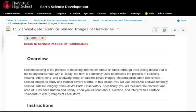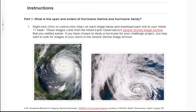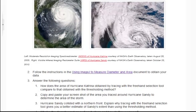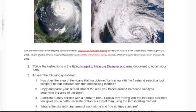In this lesson, students learn about remote-sensed images and the data they can provide on severe storms. They use ImageJ to analyze remotely sensed satellite imagery from NASA's Earth Observatory using the same image obtained in the previous week. They measure the diameter and area of hurricanes Katrina and Sandy and then examine and compare the winds for each storm.